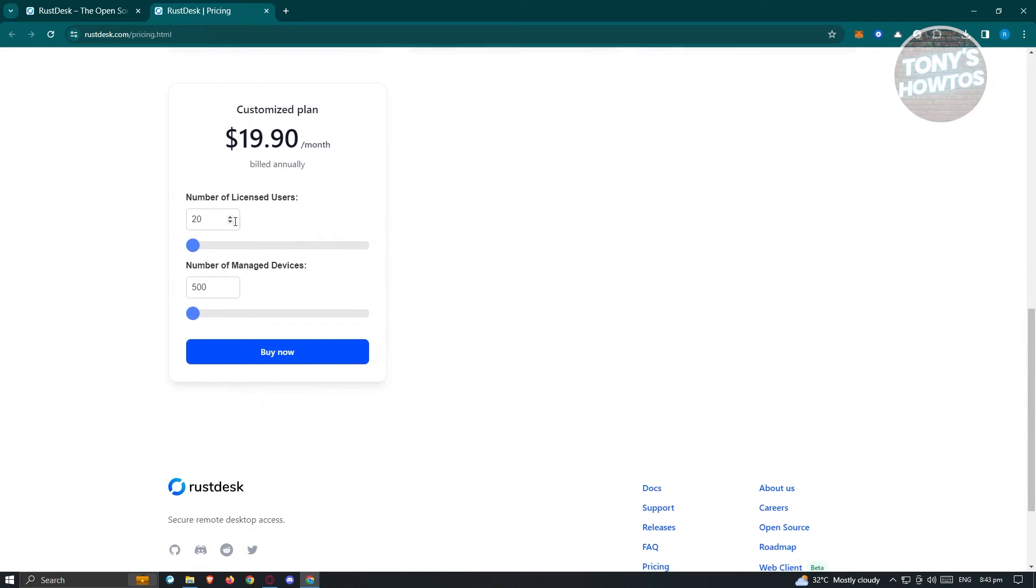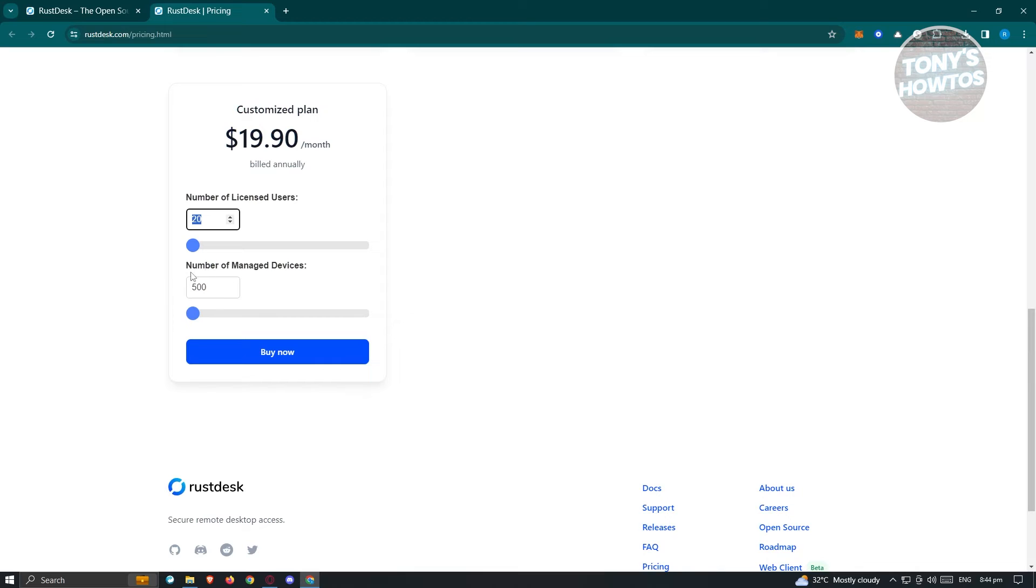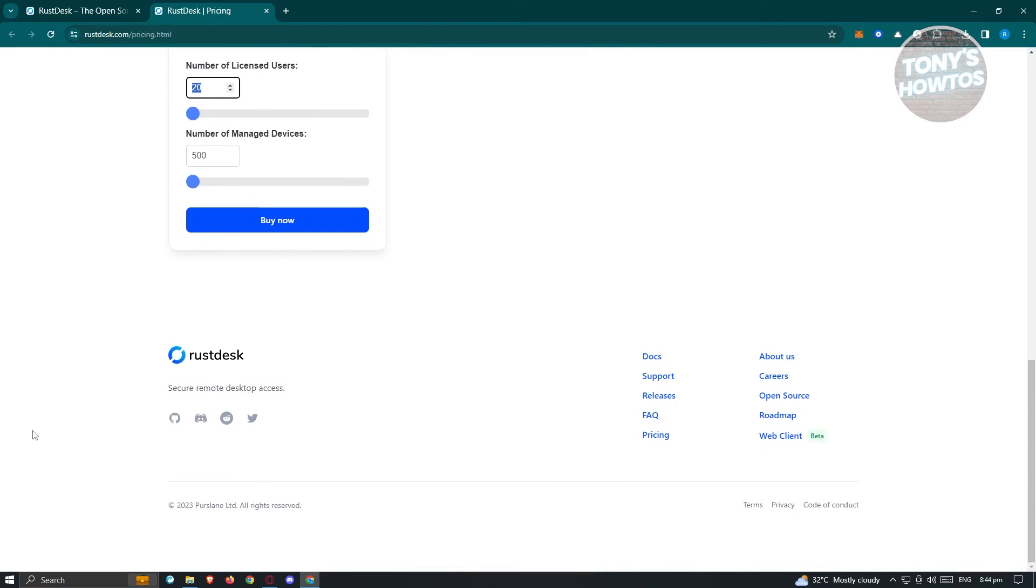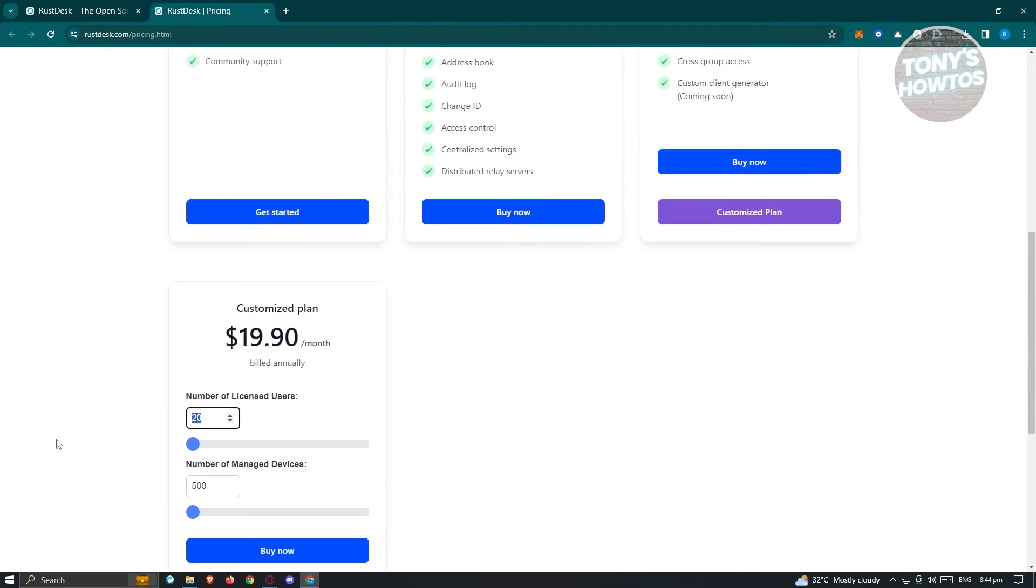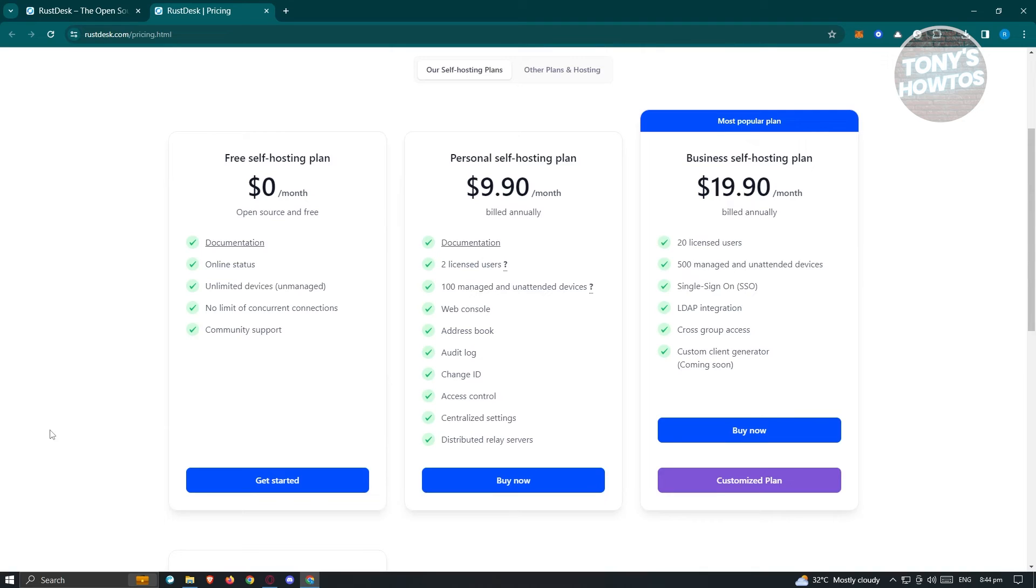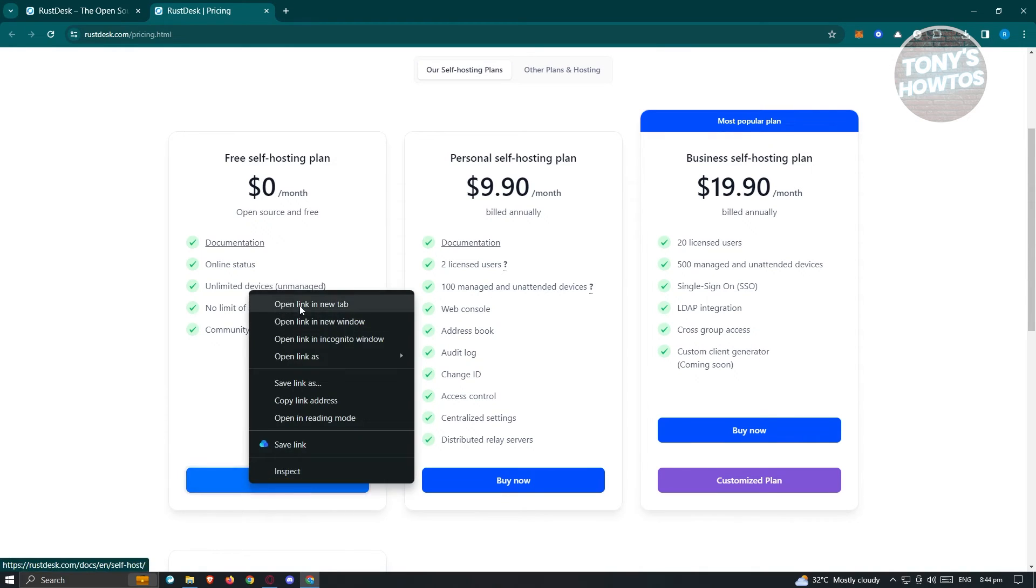They also have a customized plan. If you only need a certain number of licenses, like 20 licenses for 20 people, or a number of managed devices like 500, you can customize that. Since we're using the free version, click on get started, which will load the documentation.